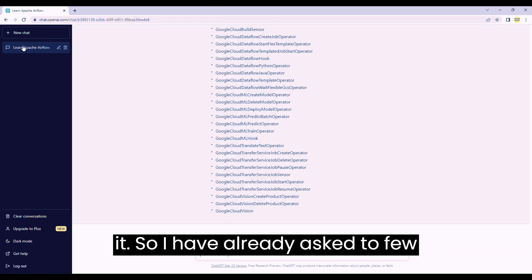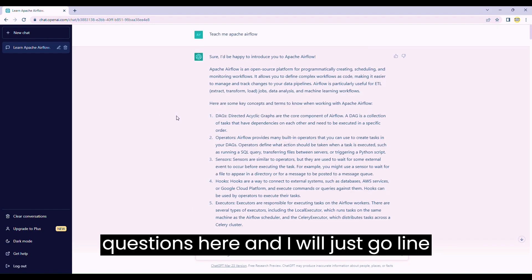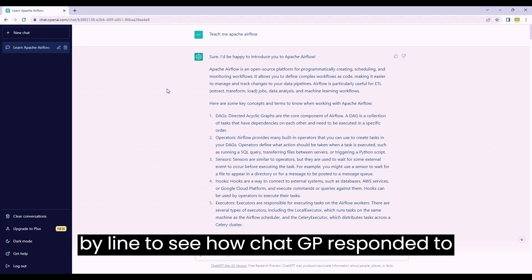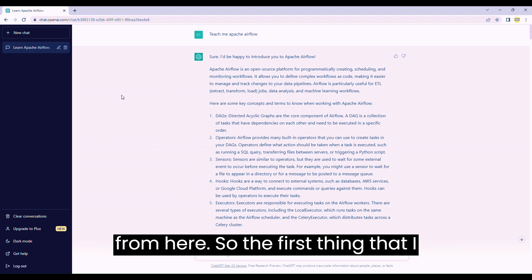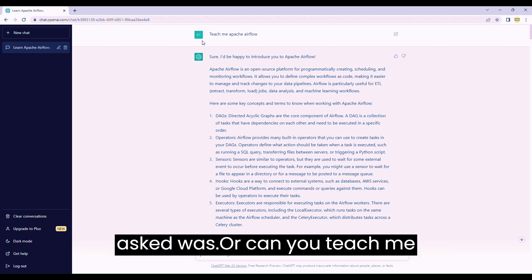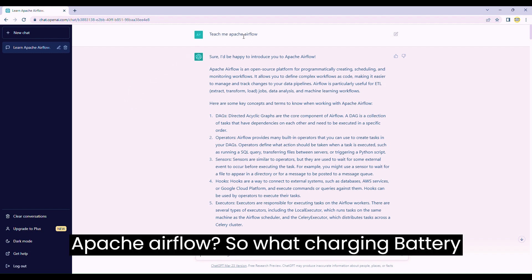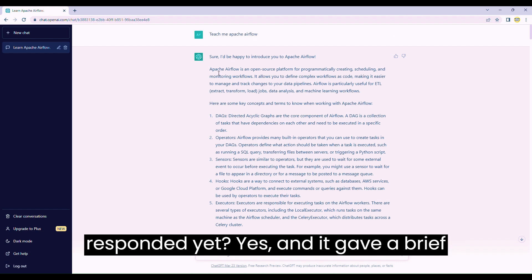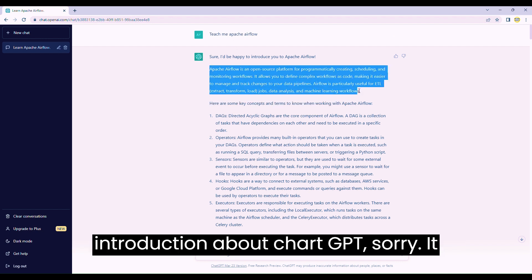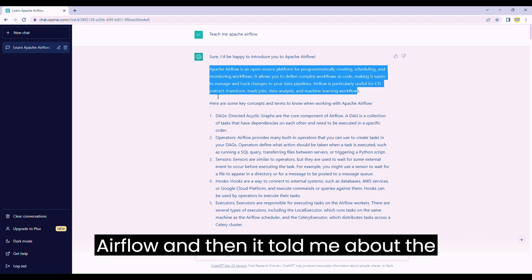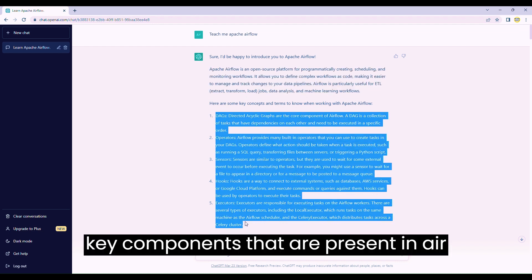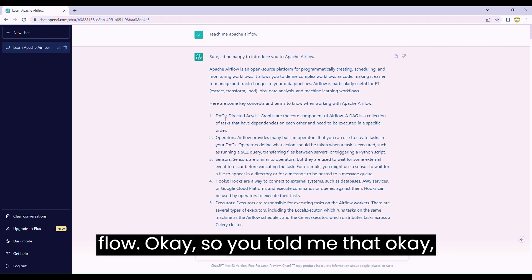I have already asked a few questions here and I will go line by line to see how ChatGPT responded and what more we can learn from here. The first thing I asked was 'can you teach me Apache Airflow?' ChatGPT responded yes, gave a brief introduction about Apache Airflow, and then told me about the key components present in Airflow.